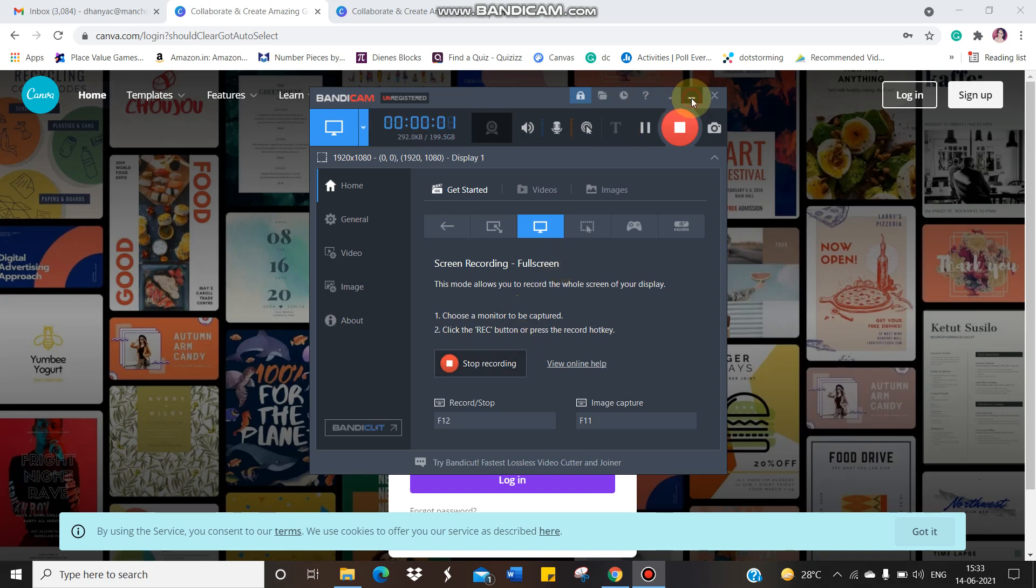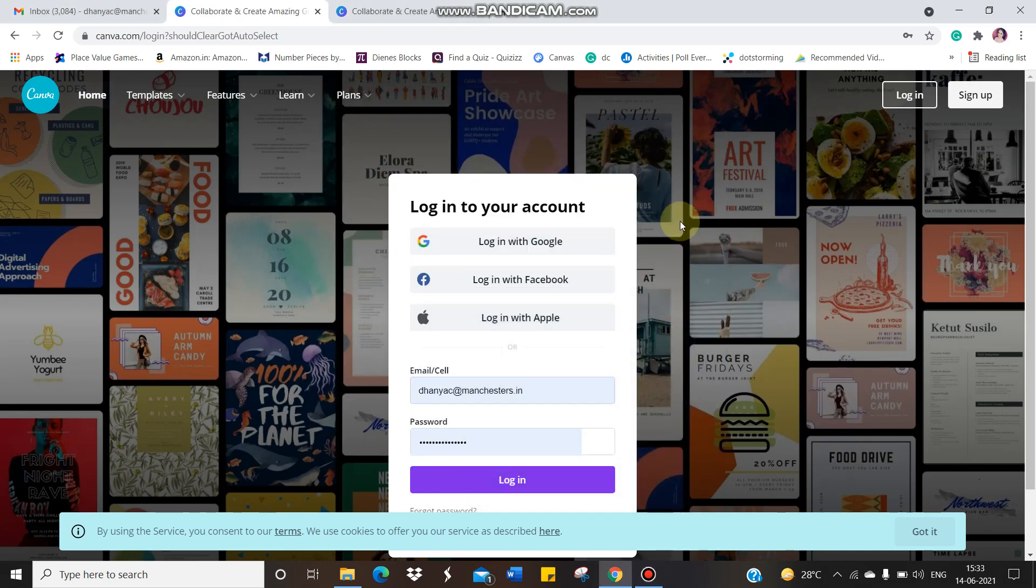So children, as I said to you before, you need to use the website called Canva. This is a website where you can create posters, you can design graphic organizers, you can download worksheets for practicing.